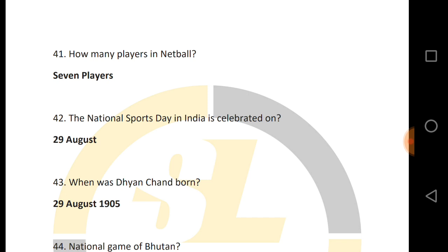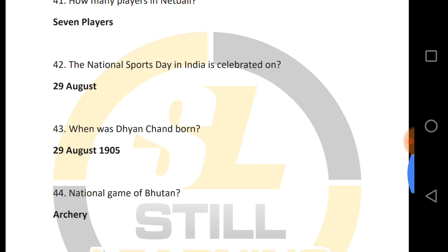National Sports Day is celebrated in India on 29 August. Dhyan Chand was born on 29 August 1905, which is why National Sports Day is observed on this date in India.